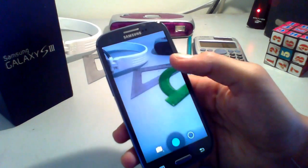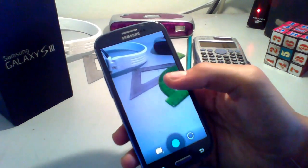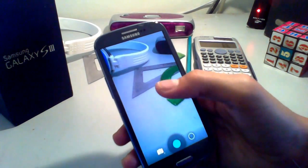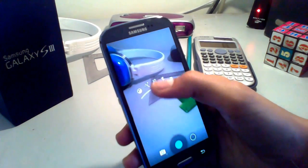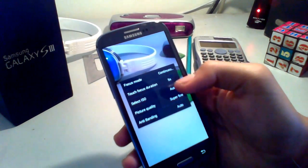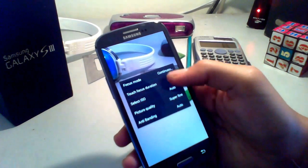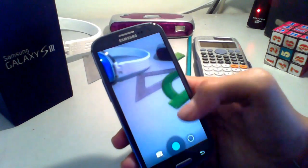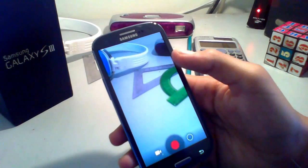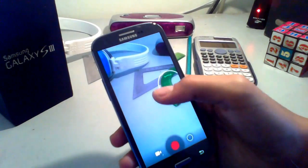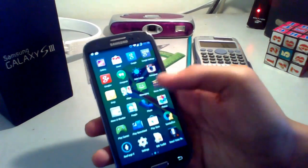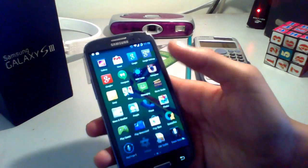Another application that CyanogenMod changes is the camera. As you can see it has the same interface as the stock one, but it has additional features like the ability to control ISO and focus. My favorite feature is focus control in video.